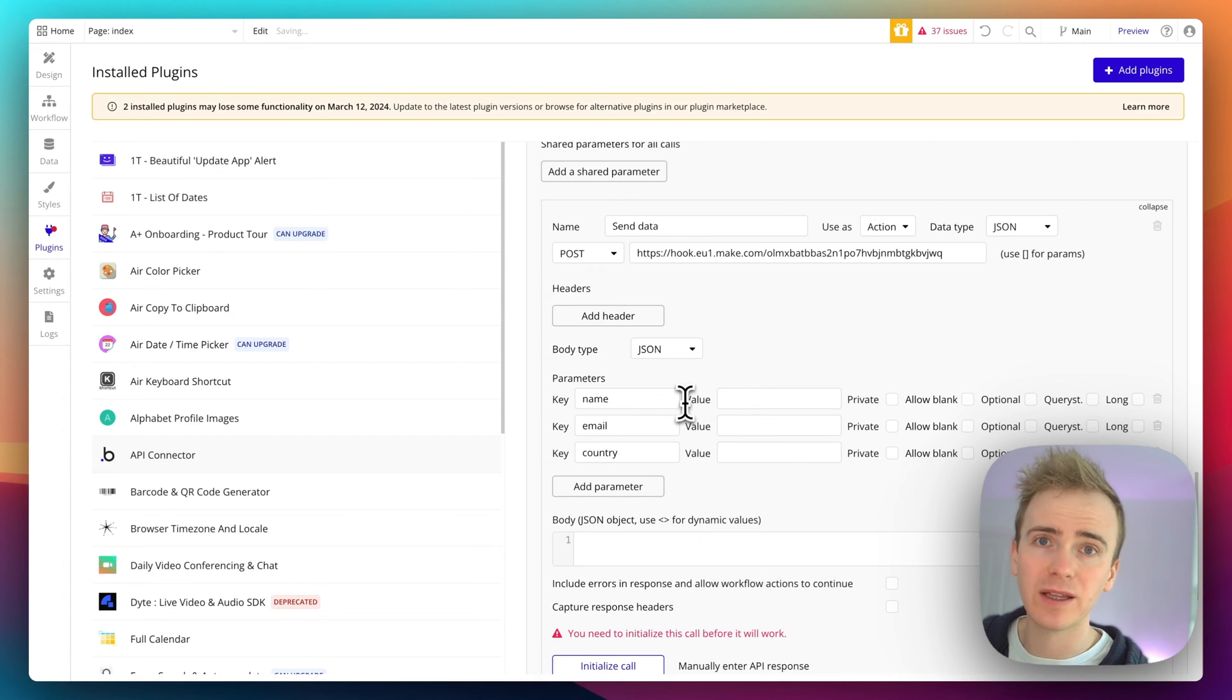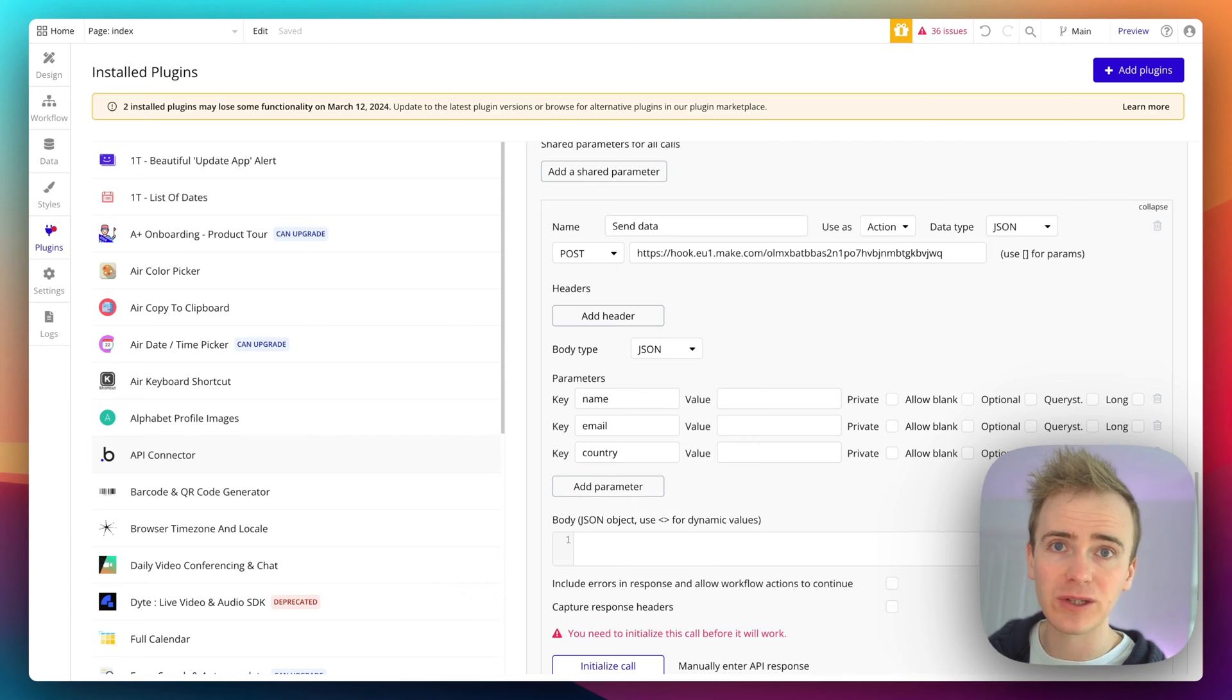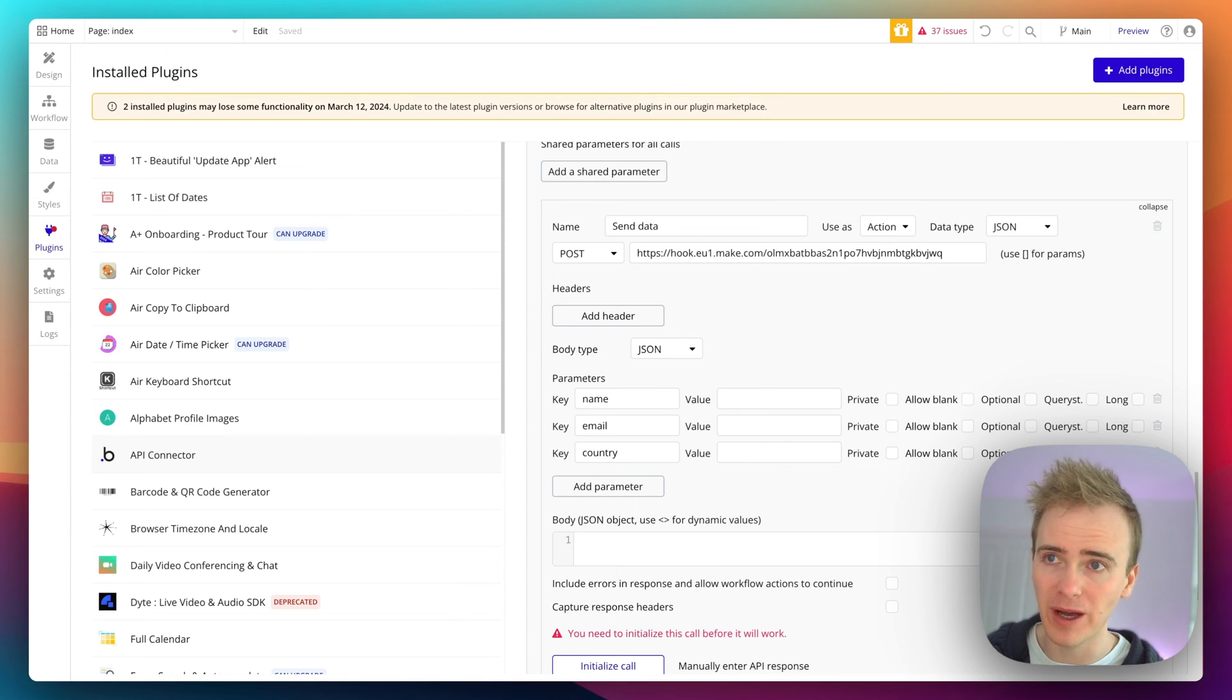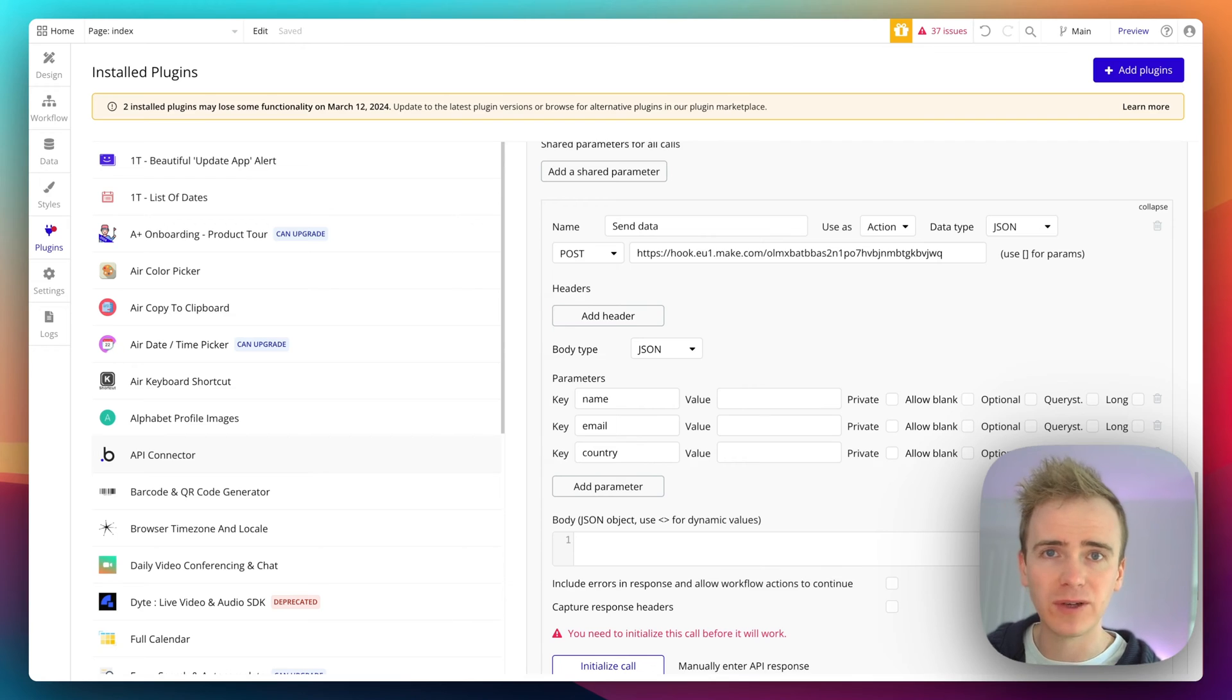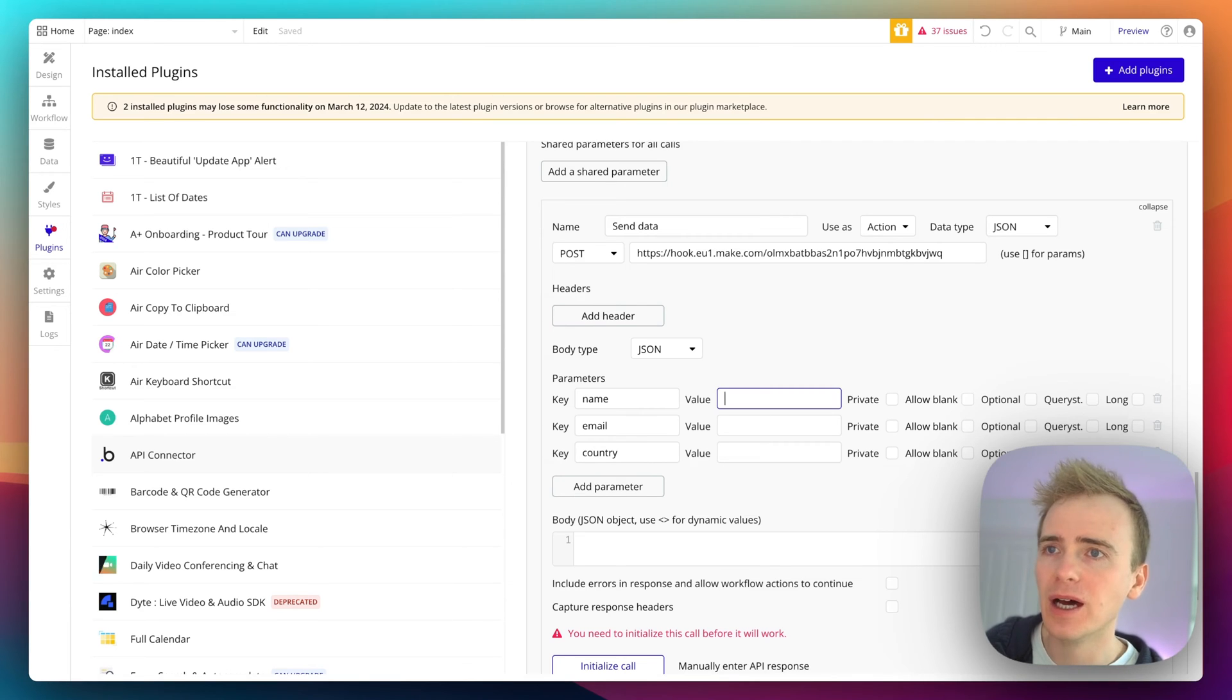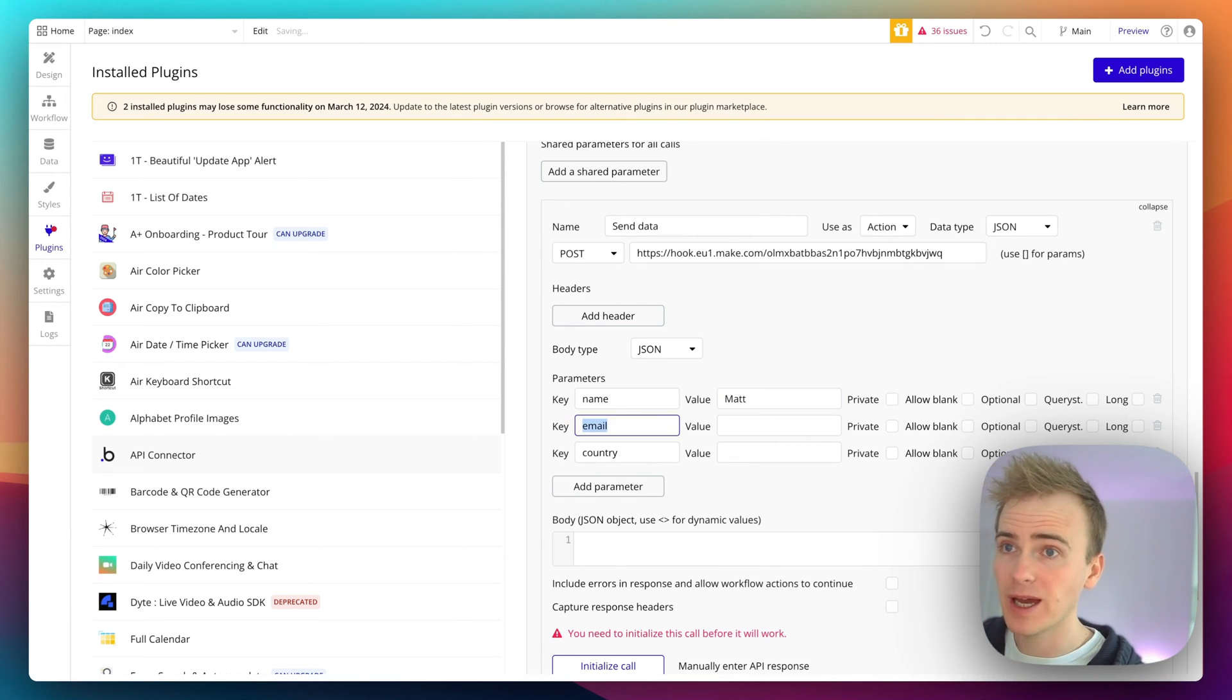Okay, now these aren't going to be private because this is all data that the user who triggers this action is going to have available to them anyway. And also it can't be private if I intend to fill this field in a workflow. So we can say name Matt, email matt@example.com, and country UK.